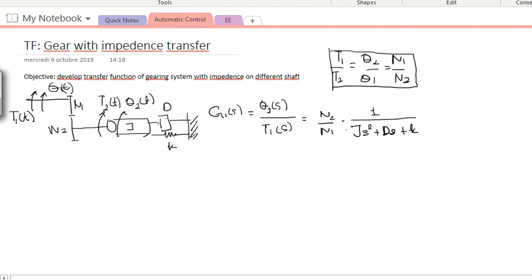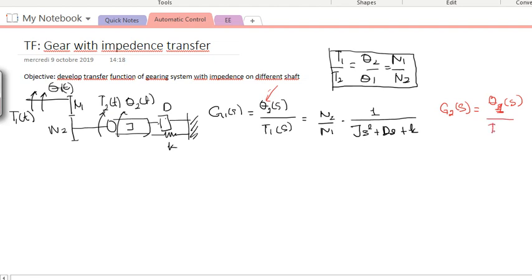Now the question is: what if I want to write another transfer function, but instead of observing the displacement on θ2, I want to observe the displacement on θ1? That would mean writing a new transfer function G2(s) = θ1(s)/T1(s), so I want to observe on the first shaft instead of the second shaft.